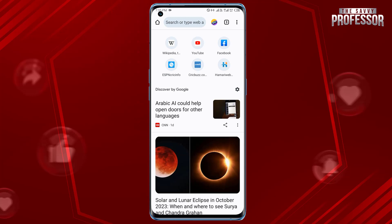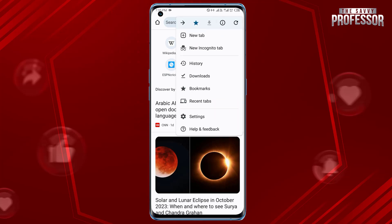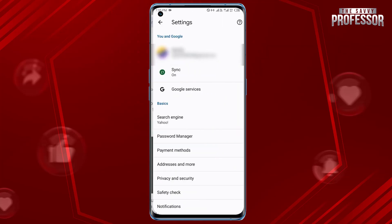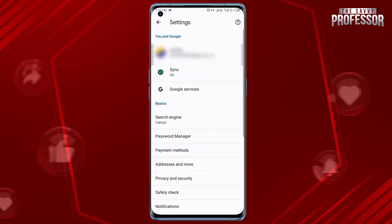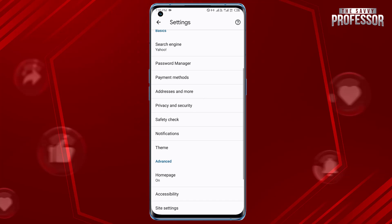In the top right corner of the browser to open the menu. Scroll down and select Settings. In the Settings menu, scroll down to the Privacy and Security section and tap on it.